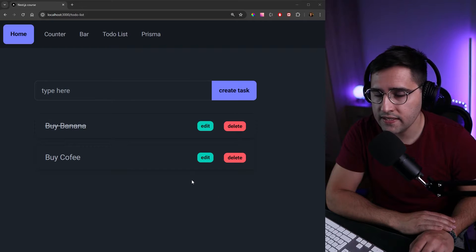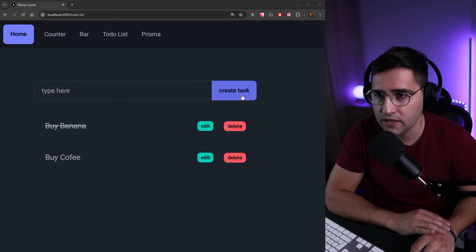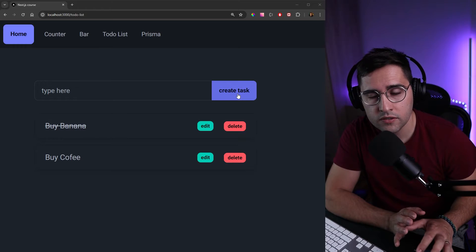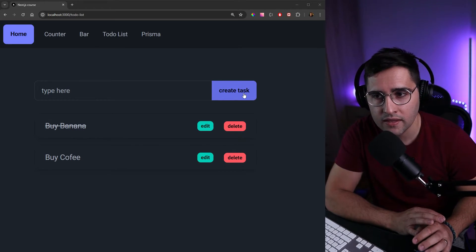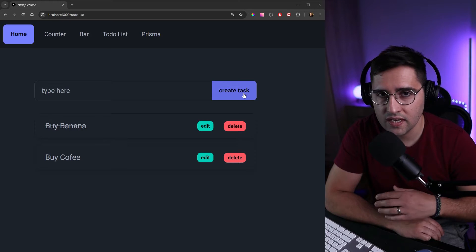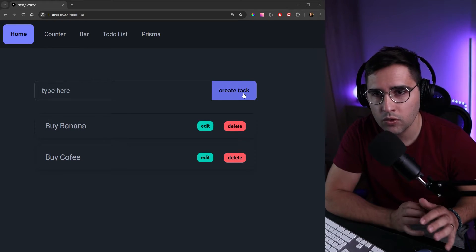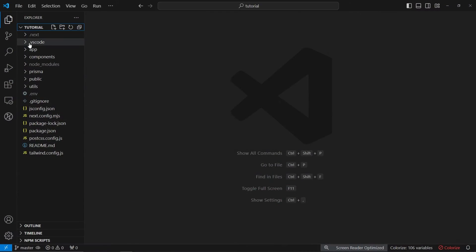The first thing I want to add is a loading state to our create task button. When we click on create task, I want to disable the button until the request gets completed and I want to add some loading text. Let's do this.